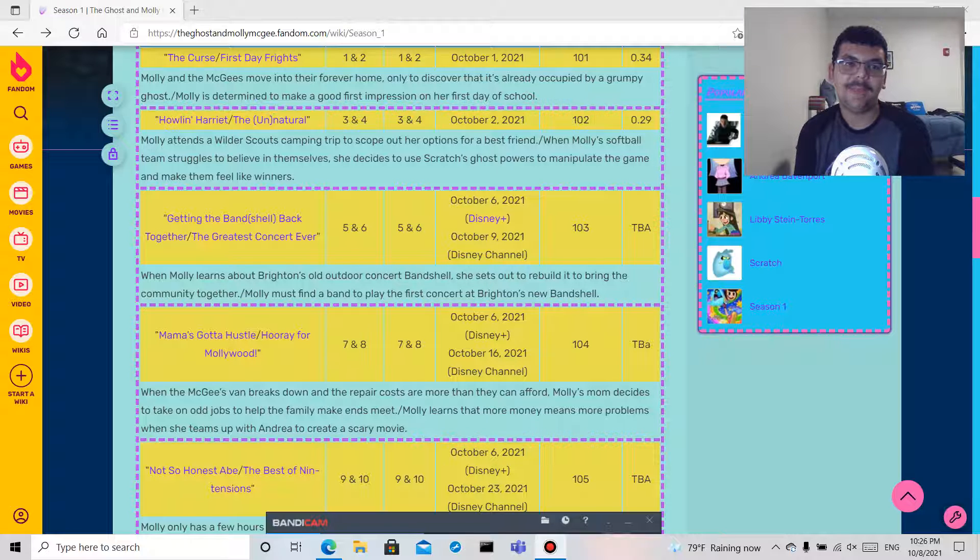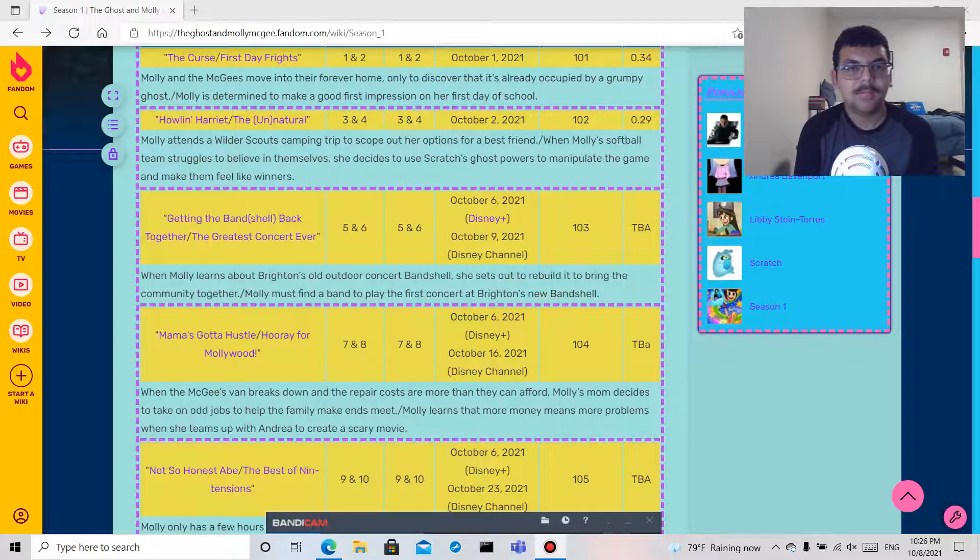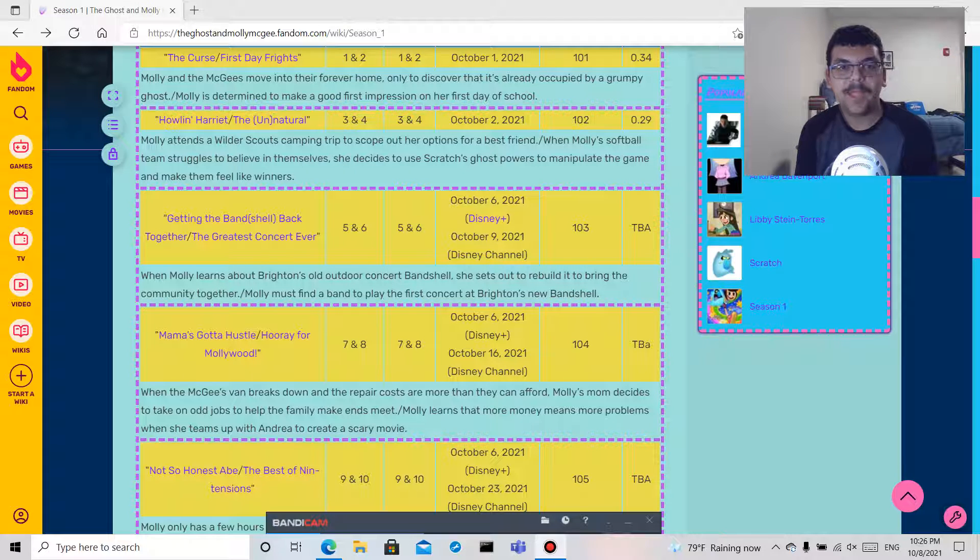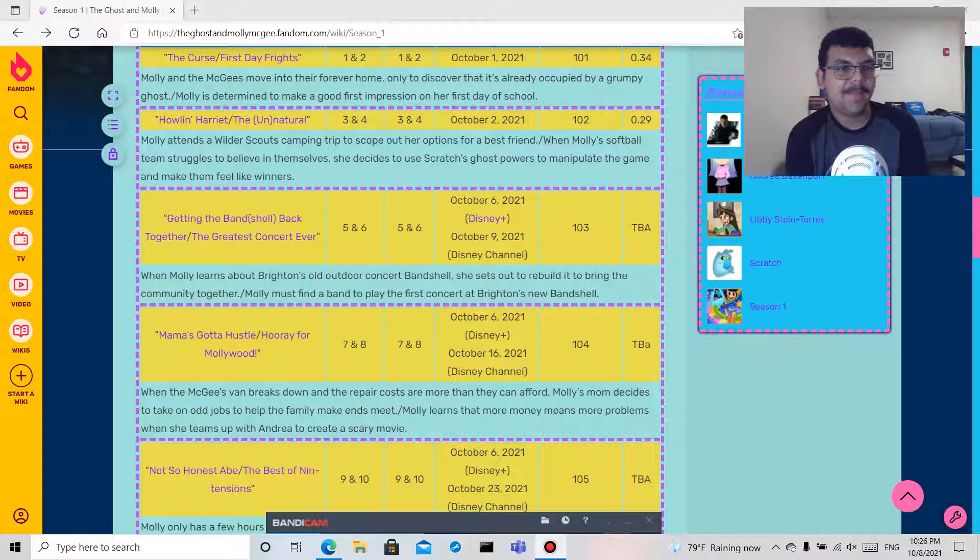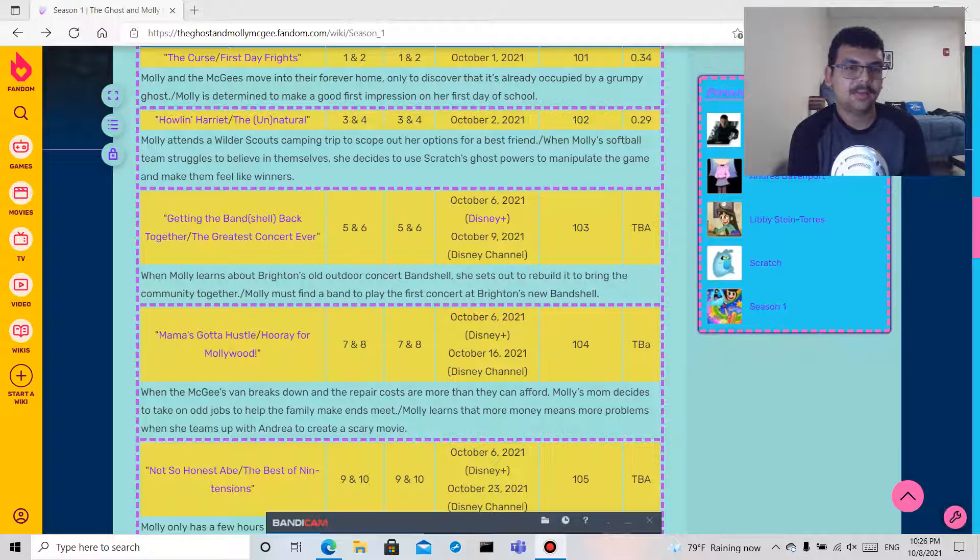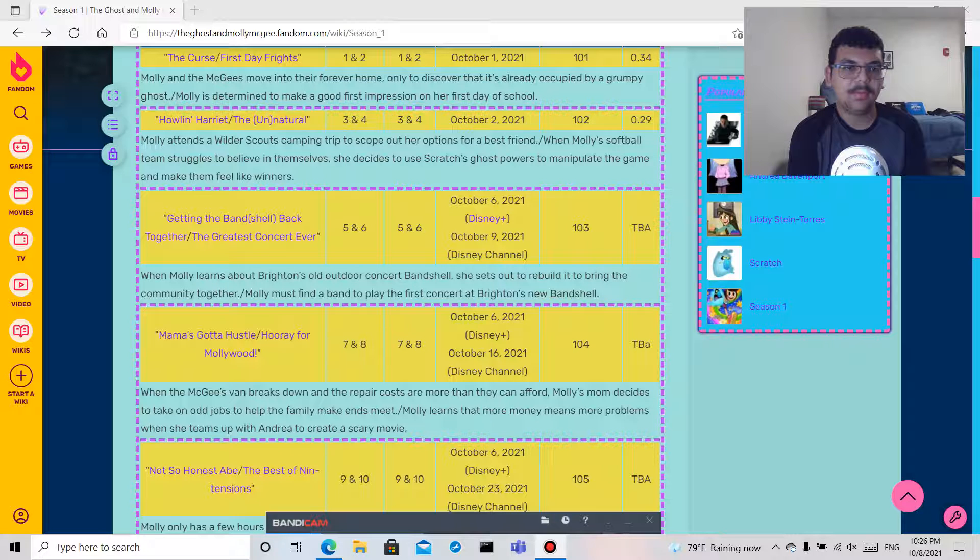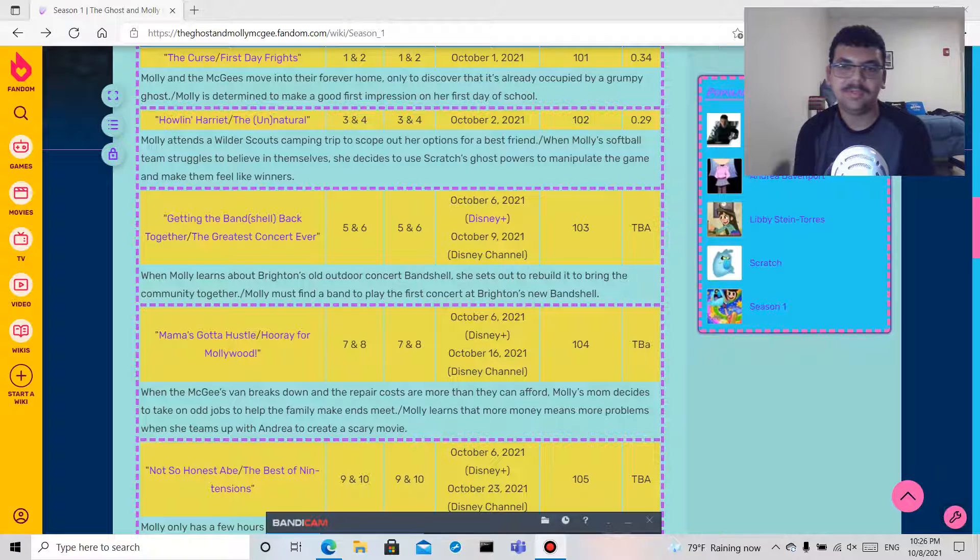she decides to use Scratch's ghost powers to manipulate the game and make them feel like winners. Episode three, Getting the Band Shell Back Together.